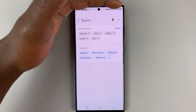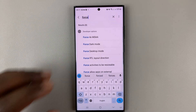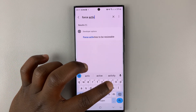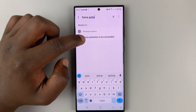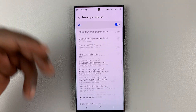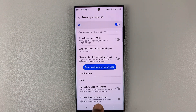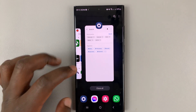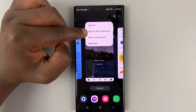Inside developer options, go to the search function at the top and type 'force activities'. You're going to see an option called Force Activities to be Resizable. Select that option — it will scroll you to it. Enable that option, and now with it enabled, if you go back to Instagram and try to open it in split screen, you should see the option available.